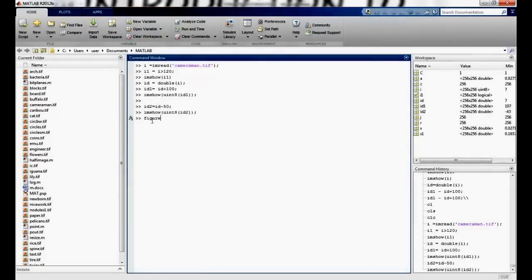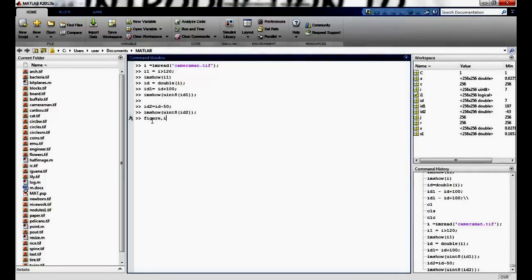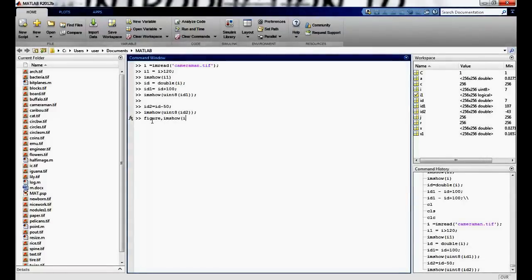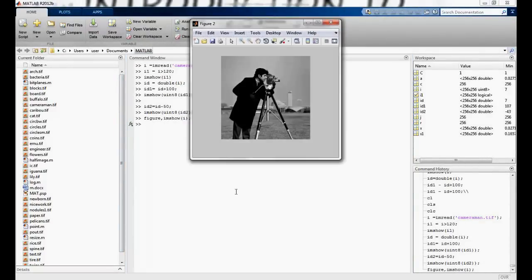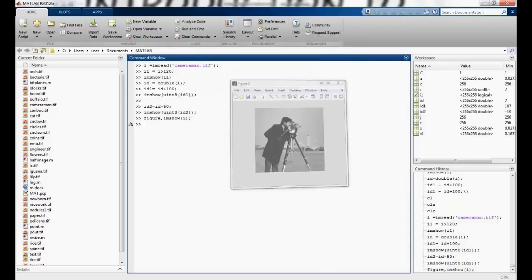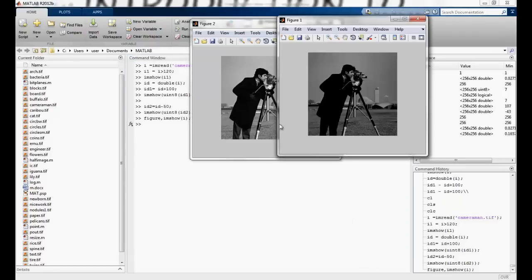You can just compare it by saying figure imshow i. That's my original image. So you can see the difference between these images. It's apparent.